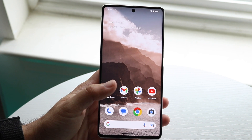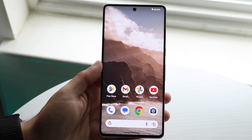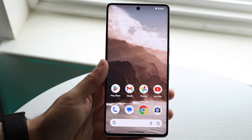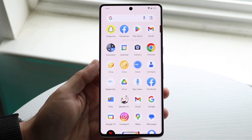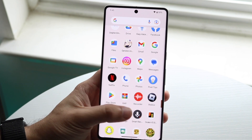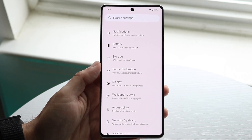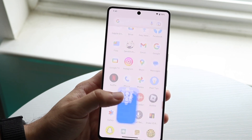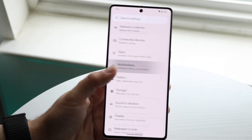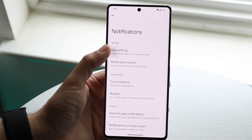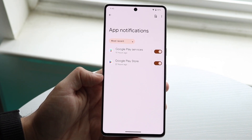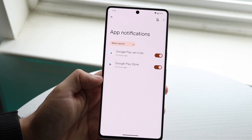Another thing you can try is making sure your notification settings aren't messed up within your phone's settings. Go into your Settings app, find the Notifications panel, and under App Settings make sure all apps that should be sending notifications are listed there.